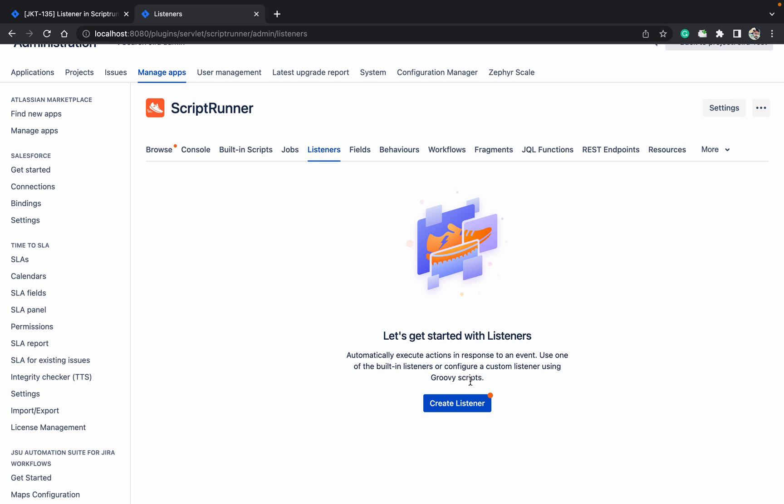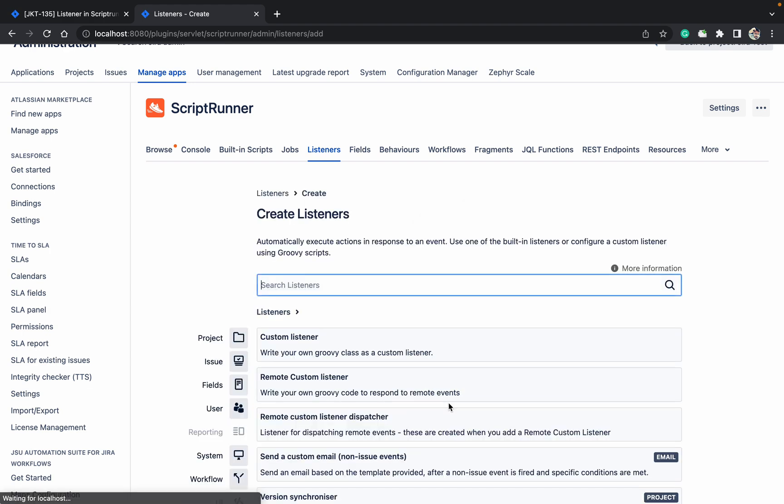So what is the meaning of the event? The event is nothing but like your issue is getting created. So issue create event is there, issue is updating, update event is there, issue is moving, issue is deleting. There are a number of events available.